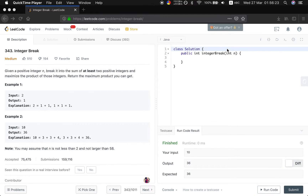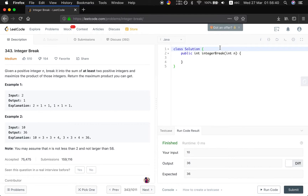How do you think about this problem? I think this problem is kind of similar to the coin change problem, where n is the amount and we have coins from 1 to n minus 1. Our task is to return the maximum product.